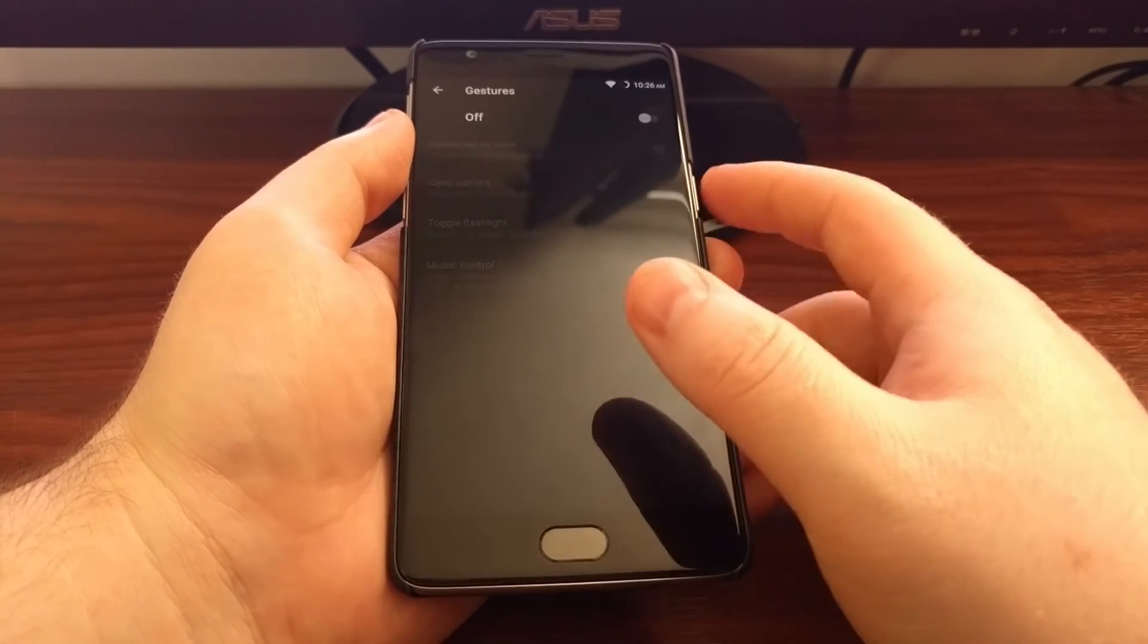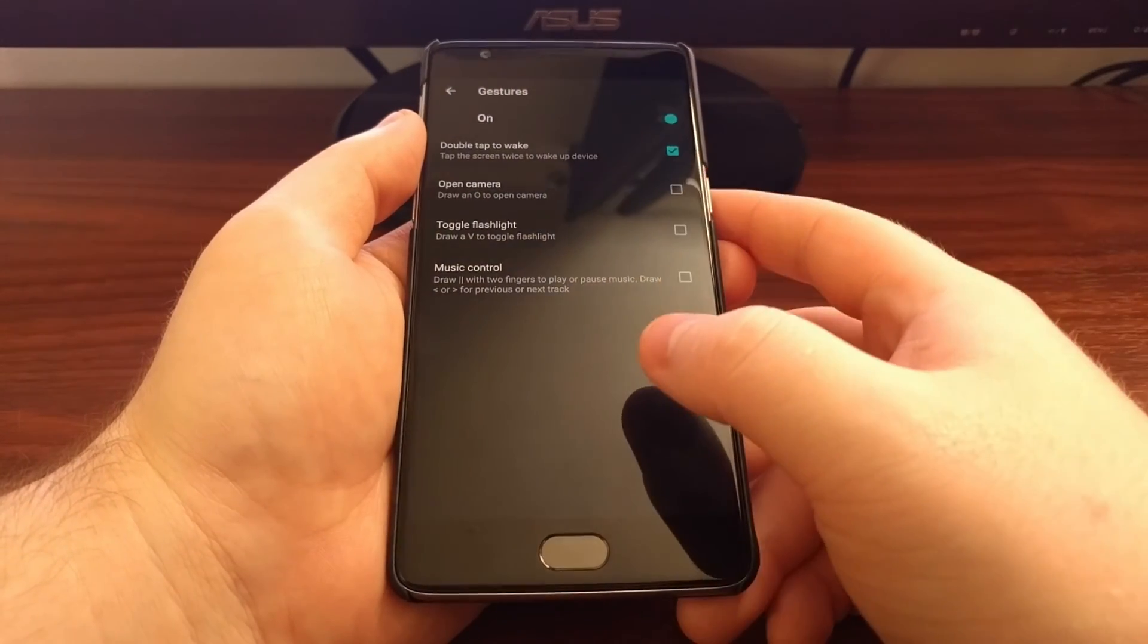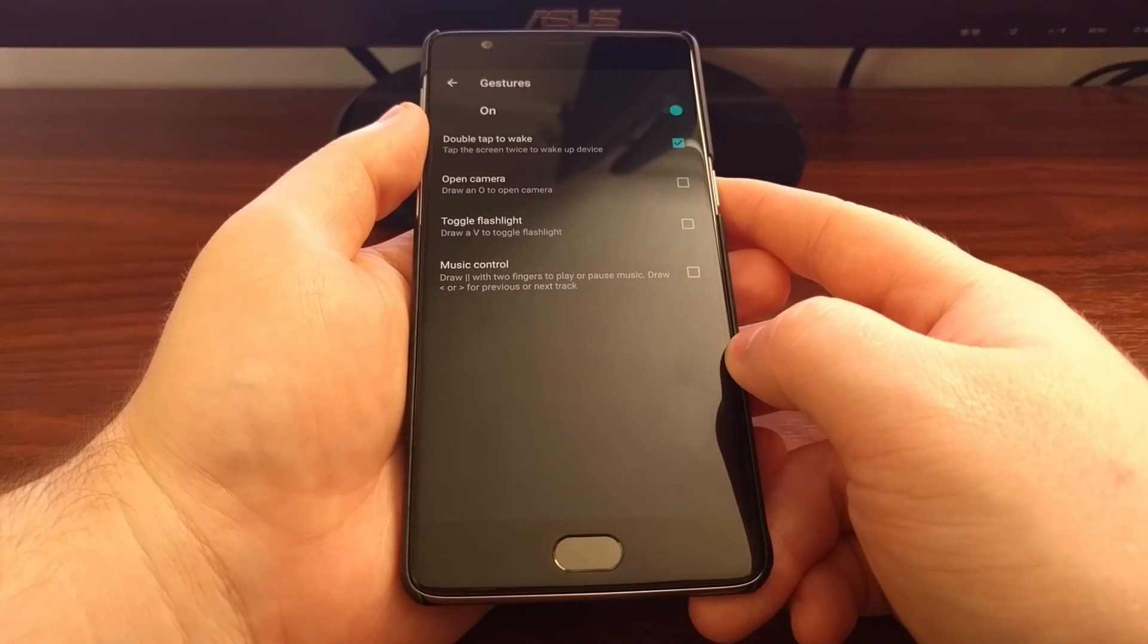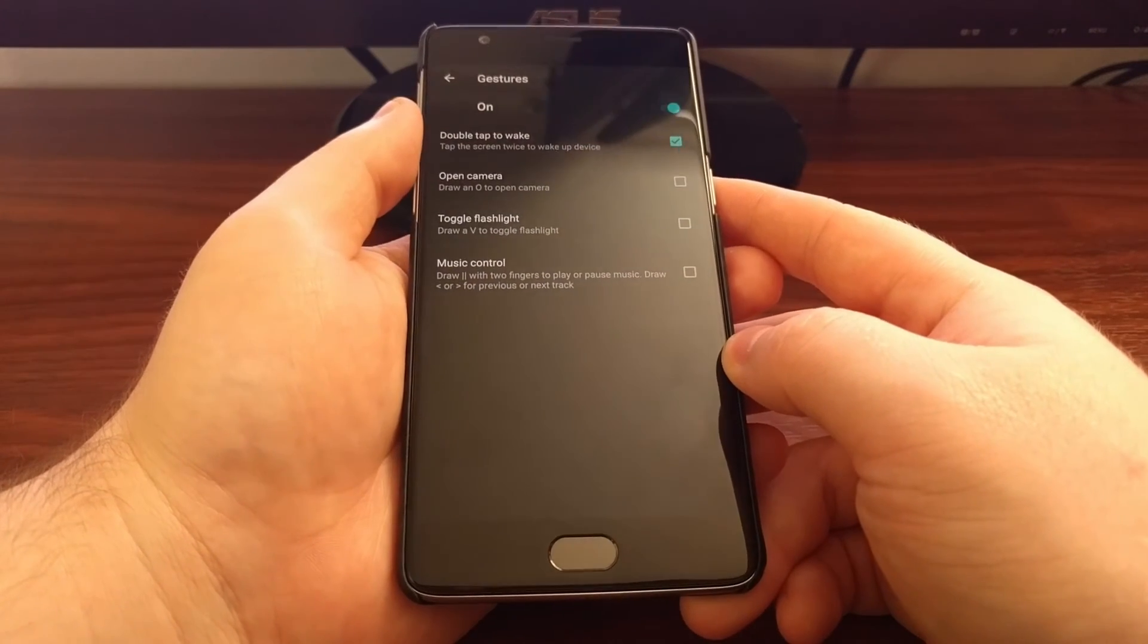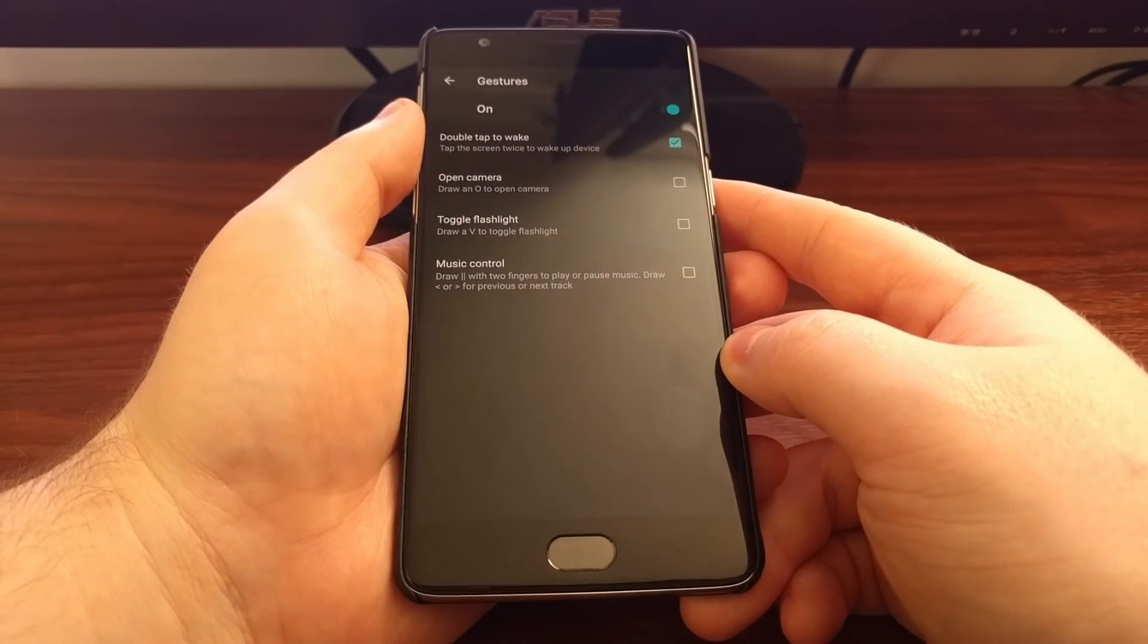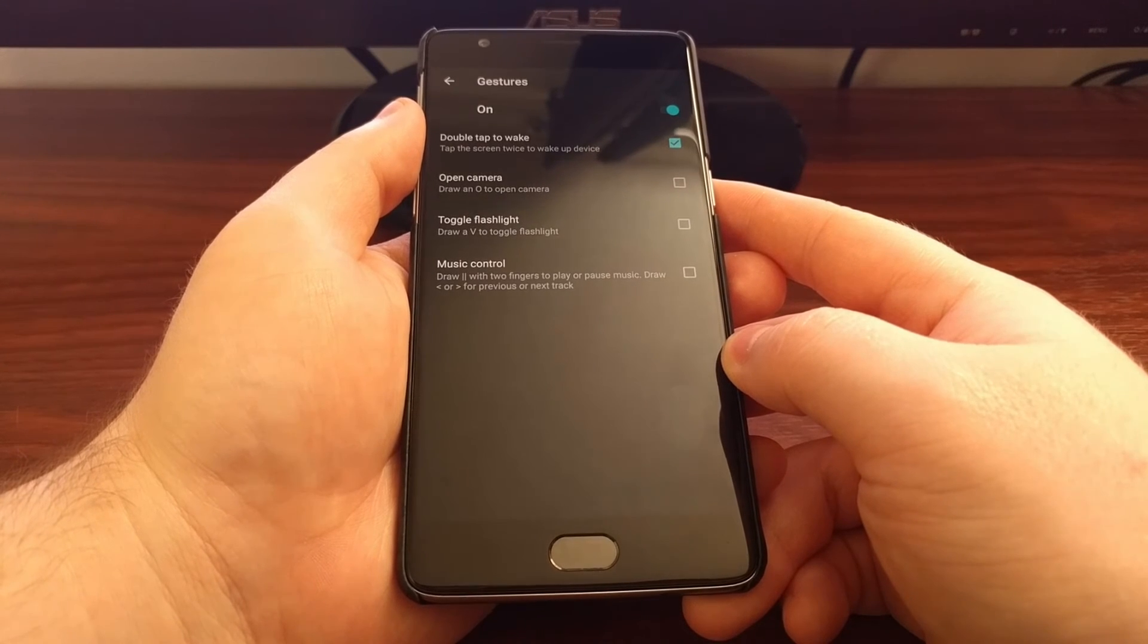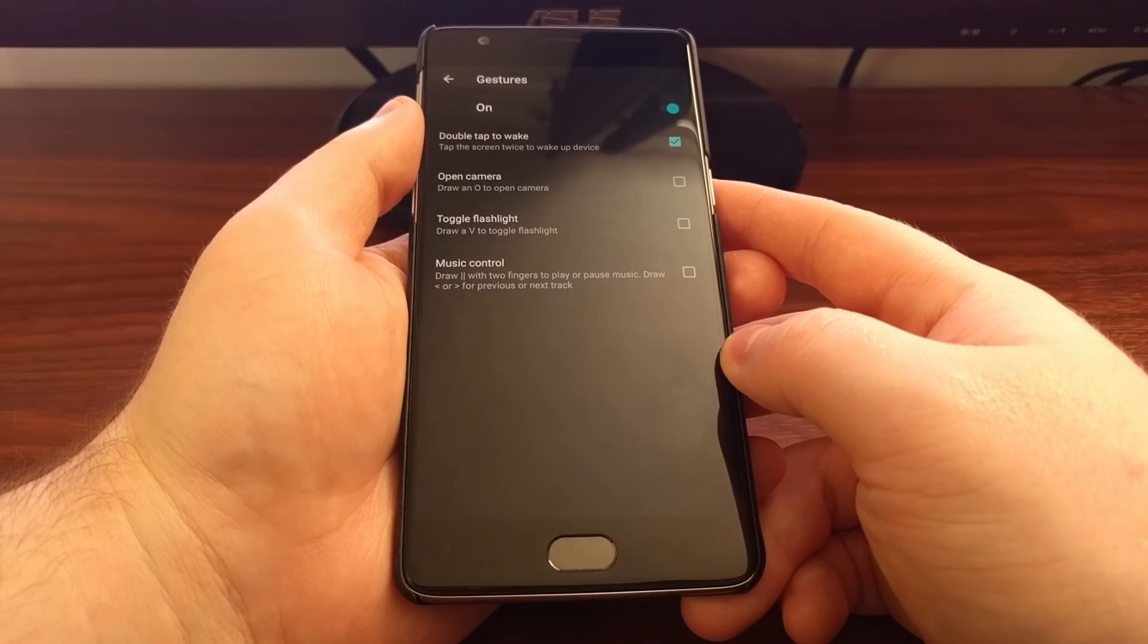This is just a nice little convenience feature that OnePlus has added into the Oxygen OS. I find myself using it a lot whenever I pull the phone out of my pocket just to check the notifications.